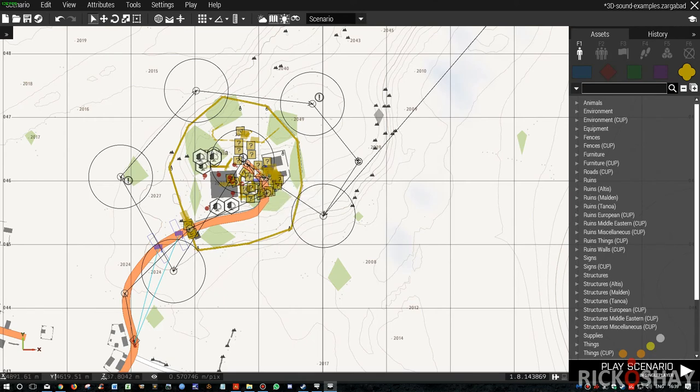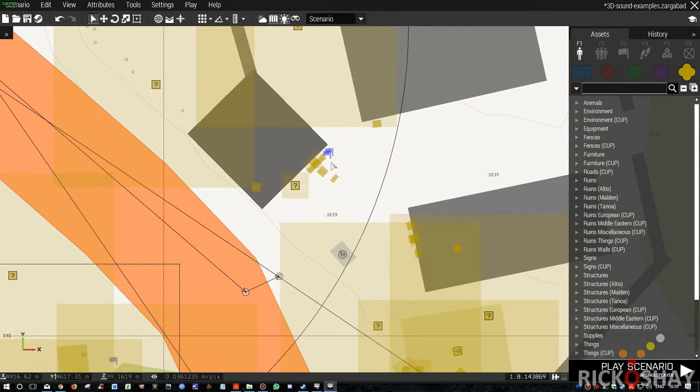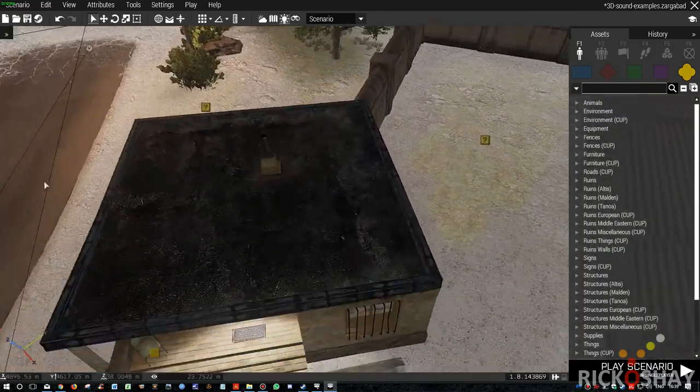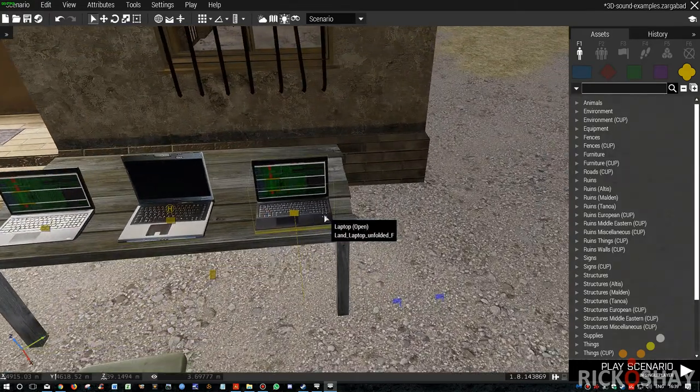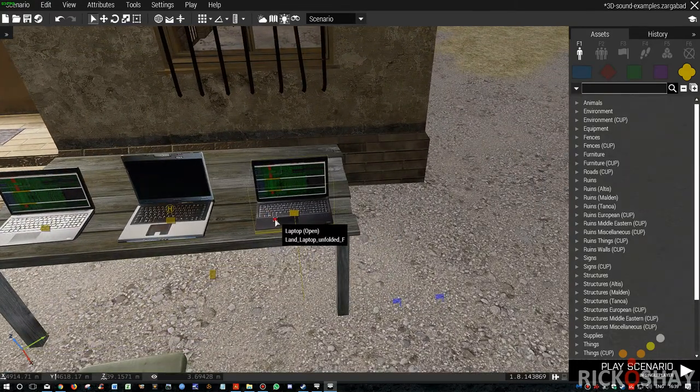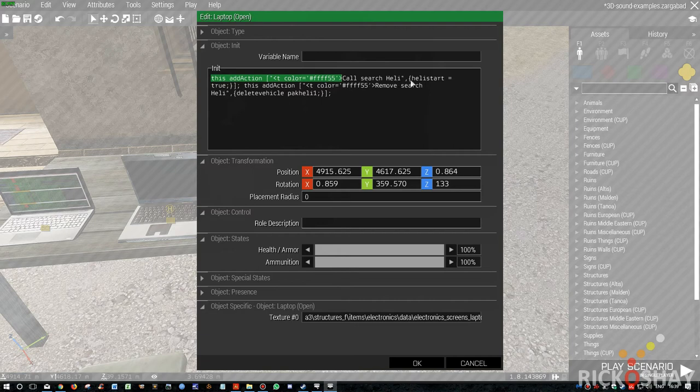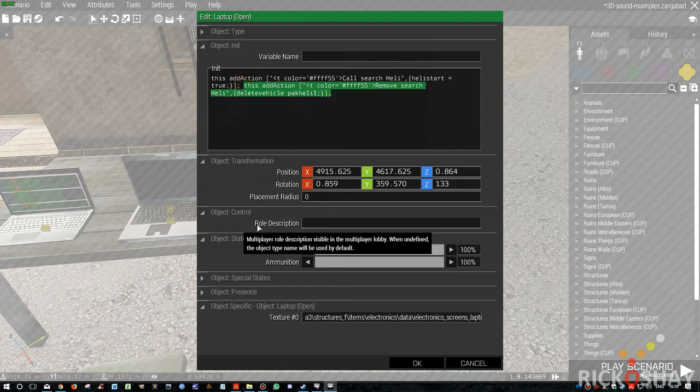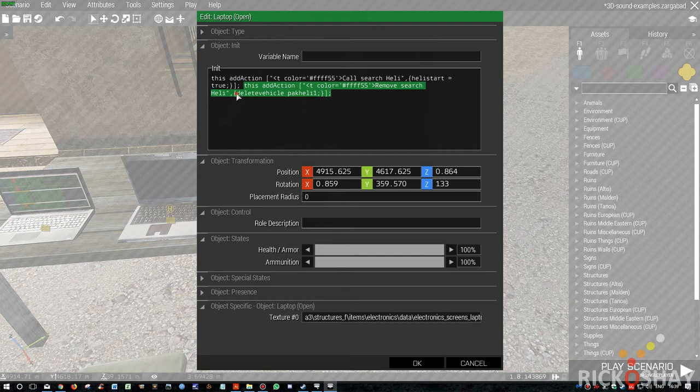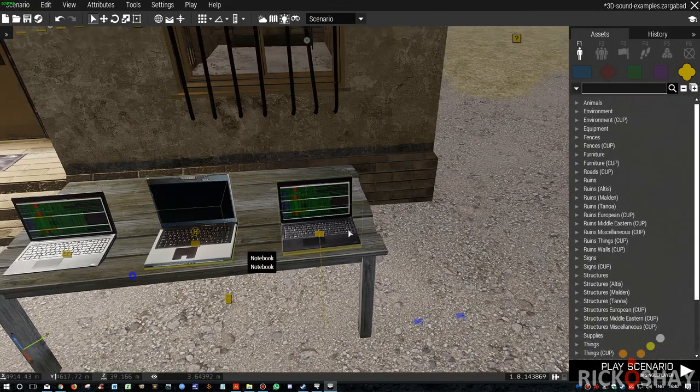Maybe the last thing I'll show you is how I call that, how I set the variable. So if I go to this laptop, in this laptop I've got an add action. And it just says call search heli. It says heli1 start equals true, not surprisingly. So when this variable is true, the other triggers go to fire. And then there was a second add action on this laptop. And it said remove the search heli. And this is a bit of a hack because it basically just deletes the heli in. The occupants just fall to the ground. So they die.